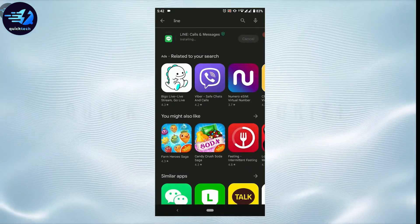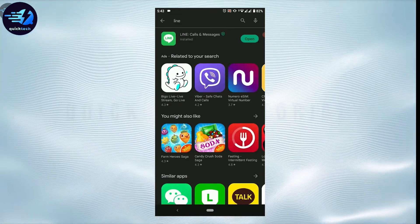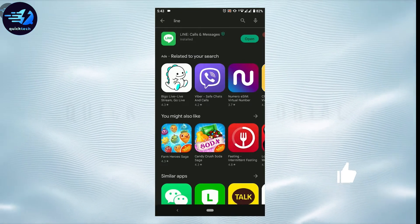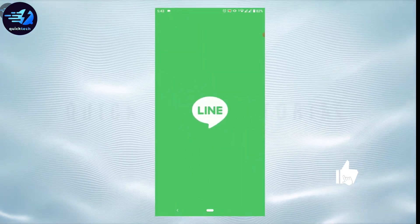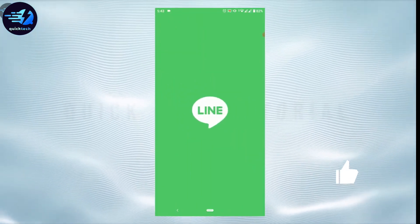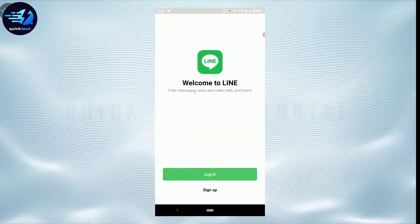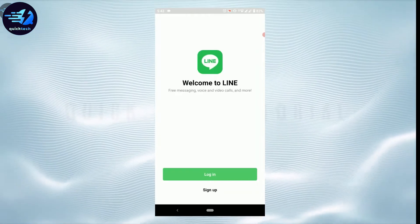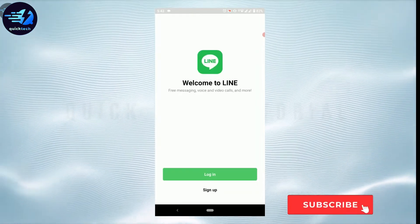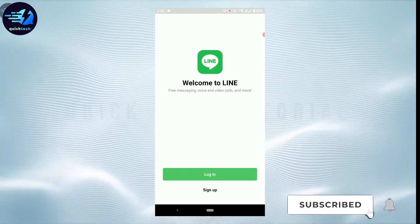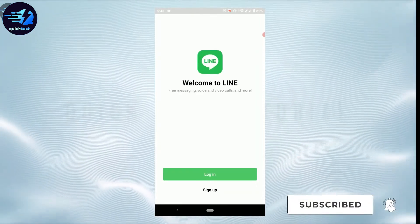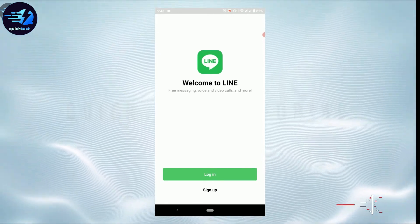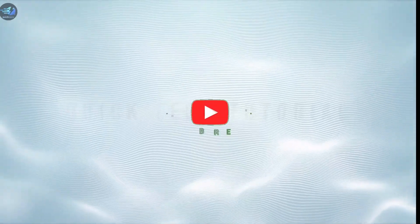The application is finally downloaded. Now you tap on open and with that you have successfully downloaded and installed the LINE application. So this is how you can download and install LINE. Hope this video was useful. Please like and subscribe to Quick Tech Tutorial. Thank you.